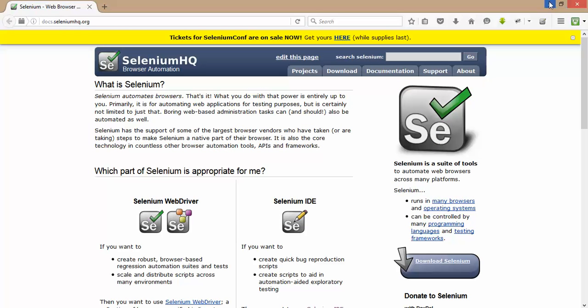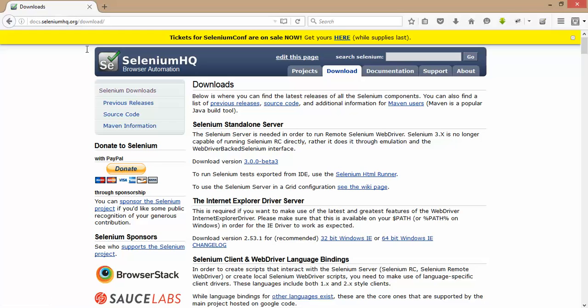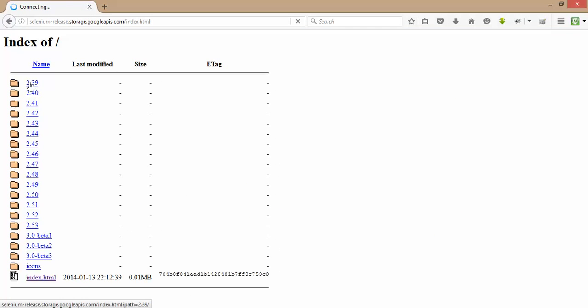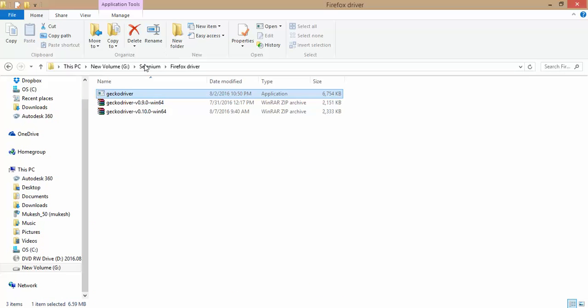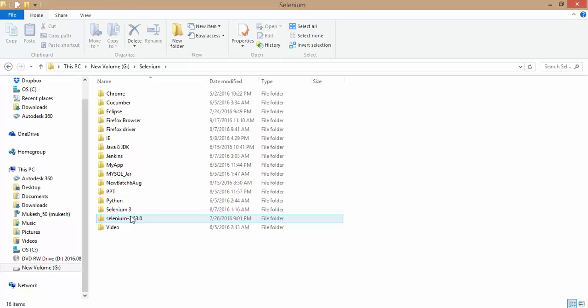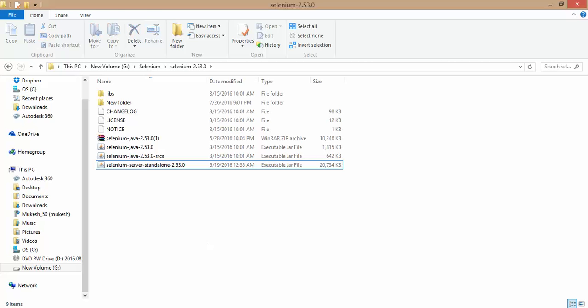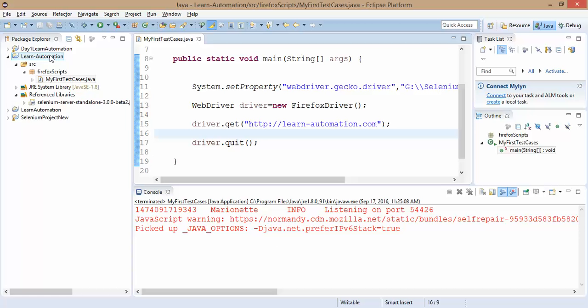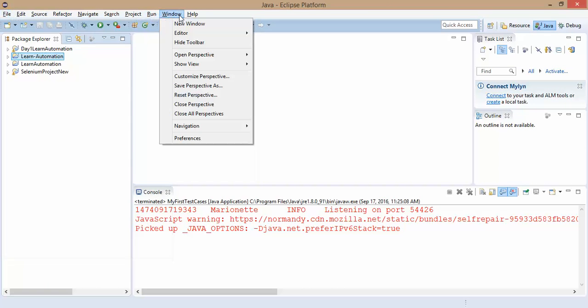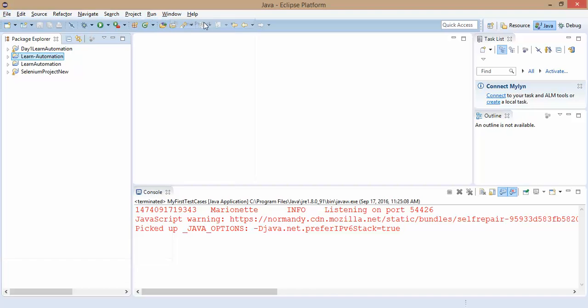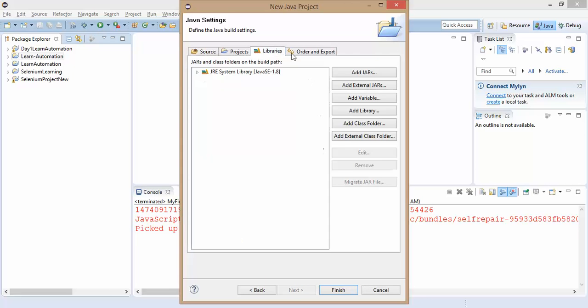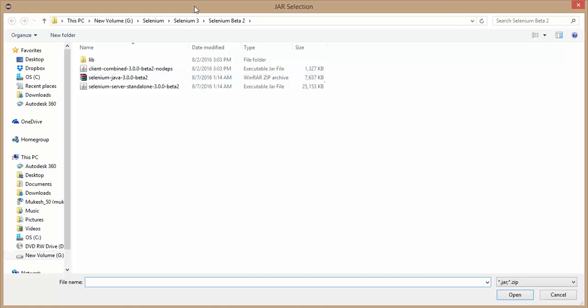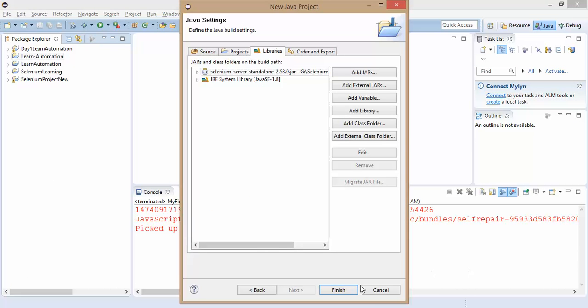Now if you don't want to use this Gecko driver then you can download the previous release. If you go to seleniumhq.org and click on previous releases, you will get all the versions of Selenium which are currently in the market. They have the previous versions as well but they have given till 2.39. If you download 2.53 you don't have to download this Gecko driver. If I go back and show you I have Selenium 2.53 as well. If I use this I don't need the Gecko driver. Let me show you. I will create a fresh project once again and I will say Selenium learning.